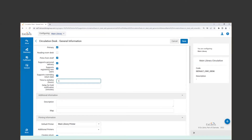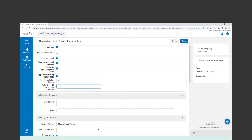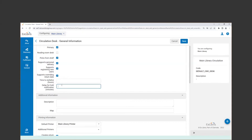The "delay for hold notification" defines how long Alma will wait before sending a notification to a patron informing them that an item is now available for pickup on the hold shelf. That value comes in minutes — maybe a 15-minute or 10-minute interval from when you trap a hold before that notification is sent. If either of these fields are blank, the hold notification will go out immediately with no lag time whatsoever.